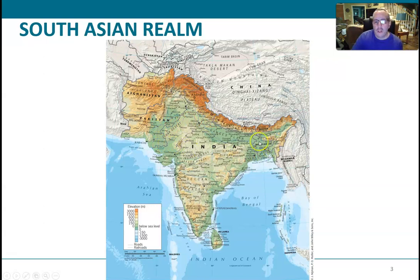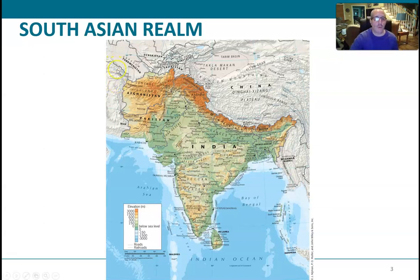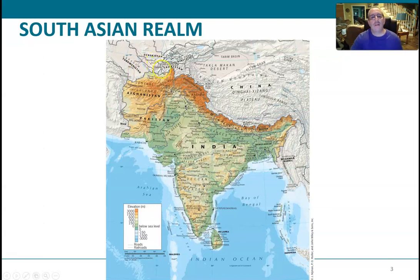Bangladesh is on the eastern side of India and is also a Muslim country, even though it's separated by India. We also have Nepal, Bhutan, and Sri Lanka — the big island at the southern tip of India. Surrounding this region you have Iran to the west, part of the North Africa-Southwest Asia realm studied earlier, and the Central Asian 'Stan' countries to the north — Turkmenistan, Uzbekistan — and then China.